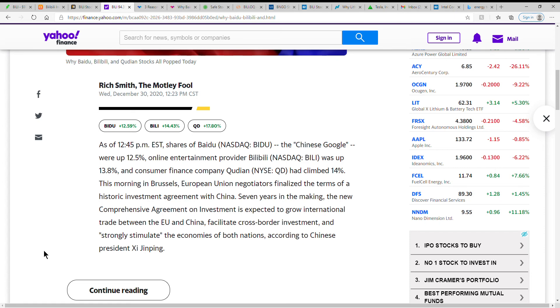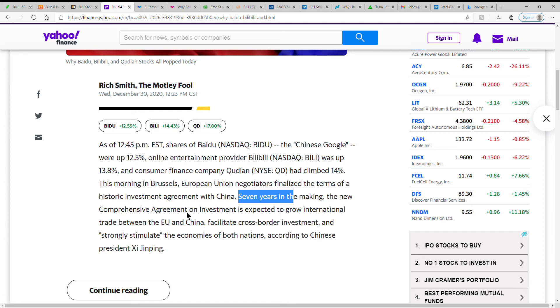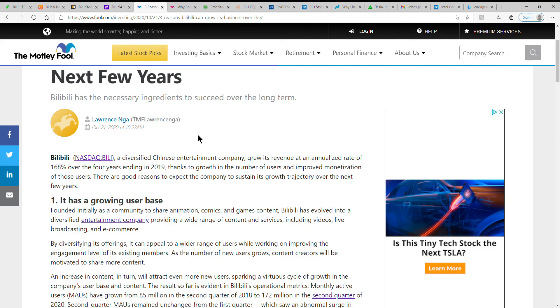The morning in Brussels, European Union negotiators finalized the terms of a historic investment agreement with China, seven years in the making. That's a long time. The new Comprehensive Agreement on Investment is expected to grow international trade between the EU and China, facilitate broader cross-border investment, and strongly stimulate the economies of both nations according to Chinese President.